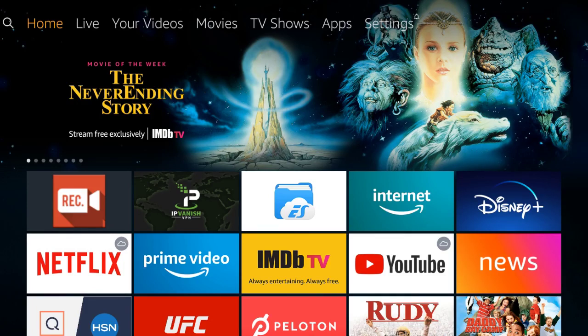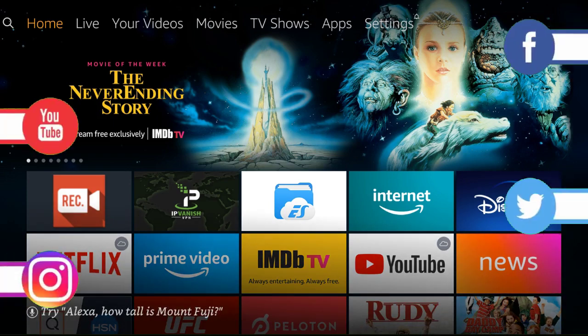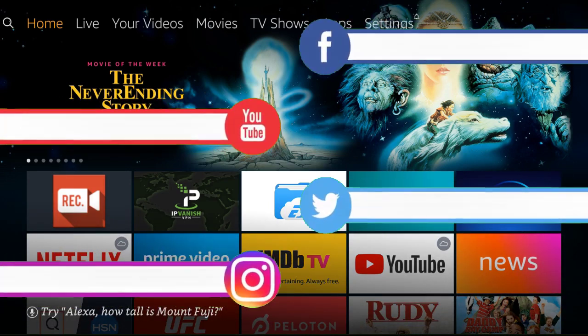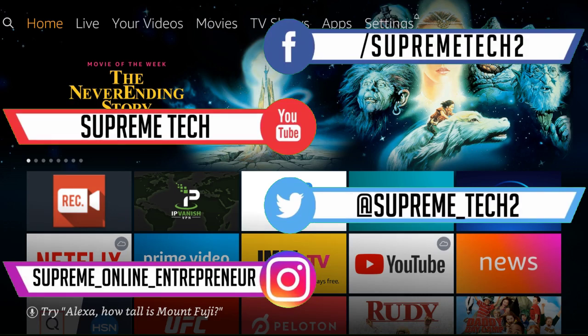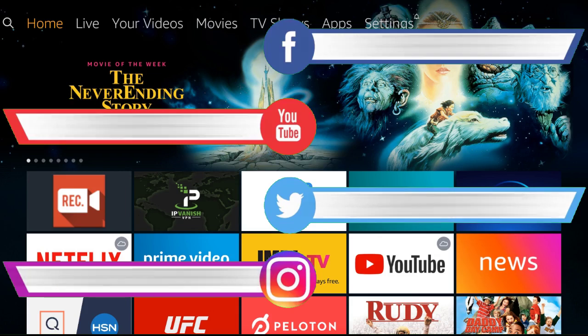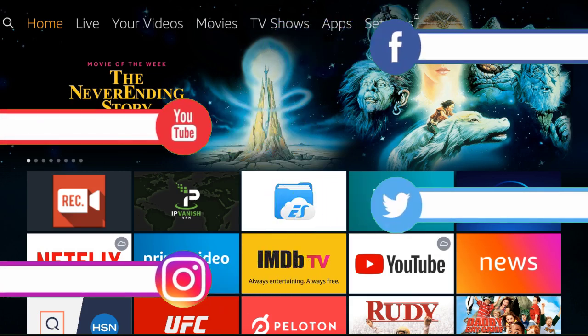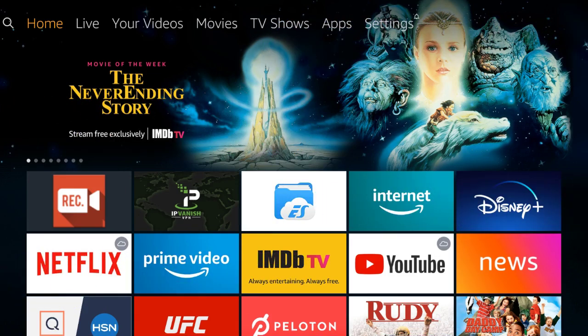What's going on everybody, welcome back to Supreme Tech. Today I'm going to show you how you can sync a Fire Stick remote to another Fire Stick. So you're going to want to use this if one of your remotes is broken or you lost a remote or anything like that.